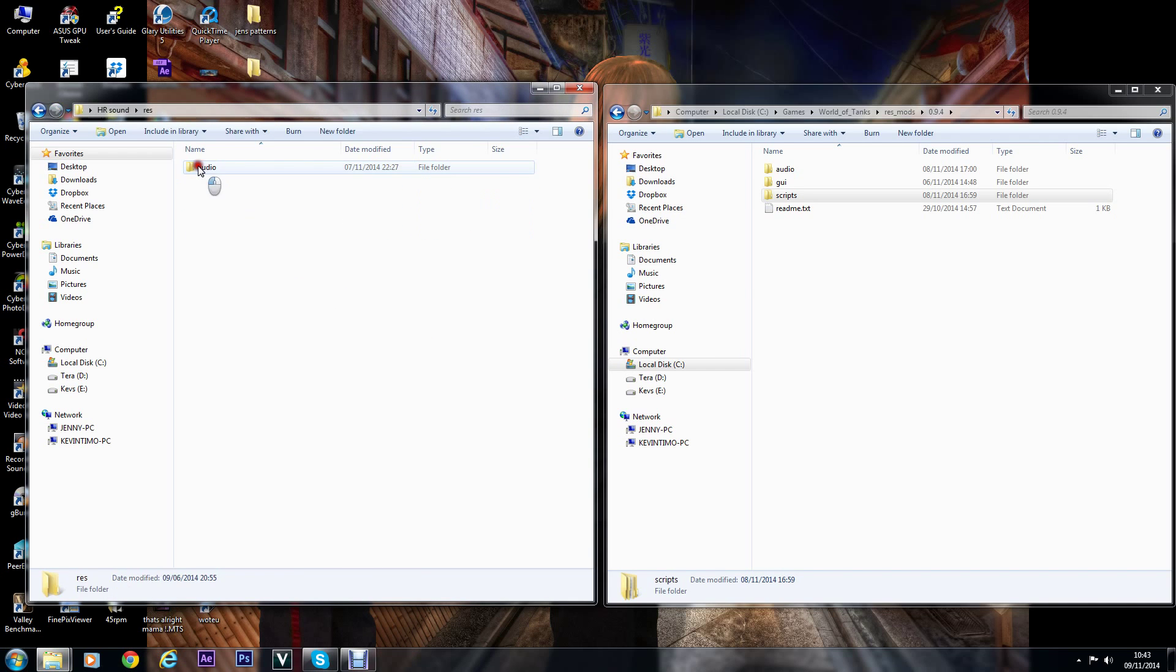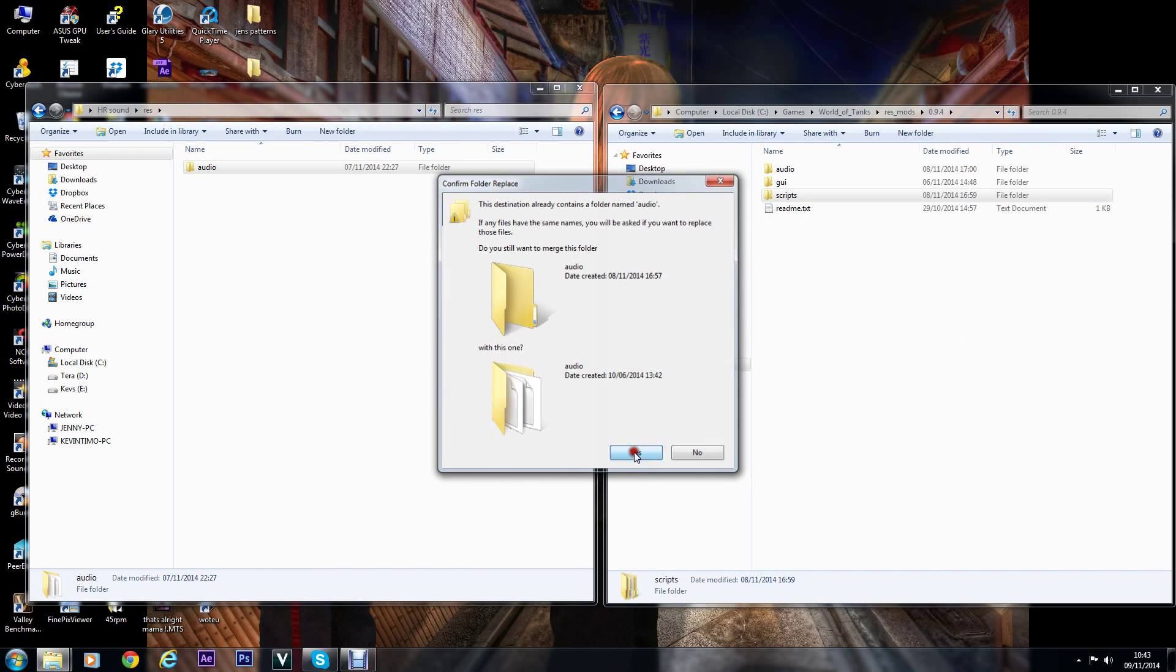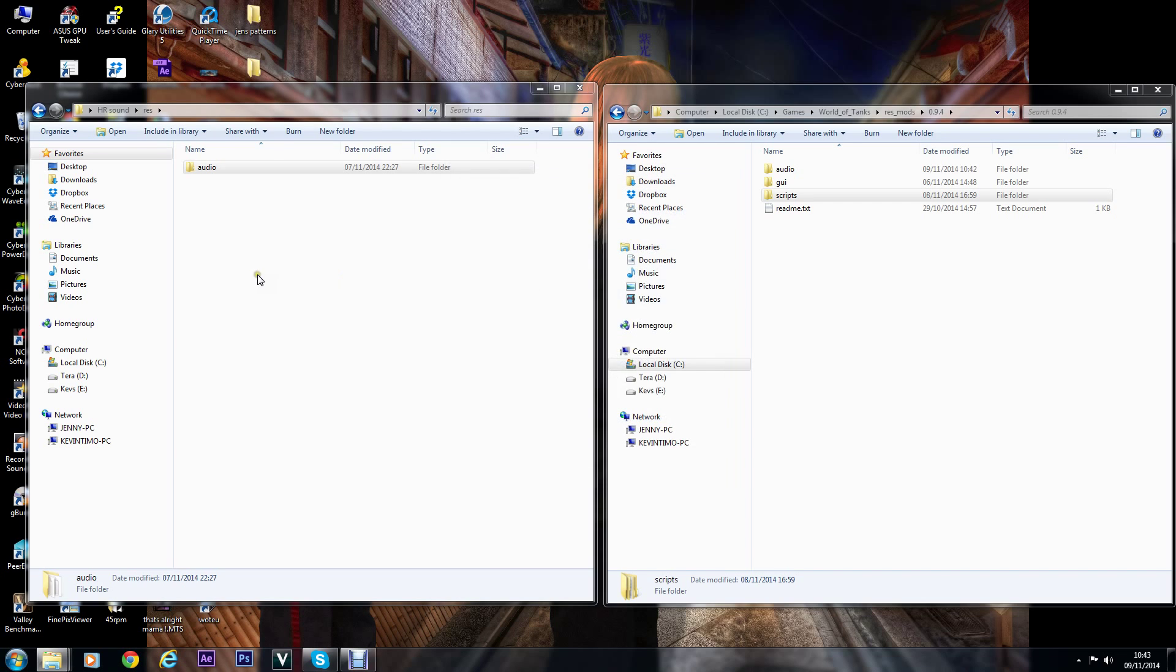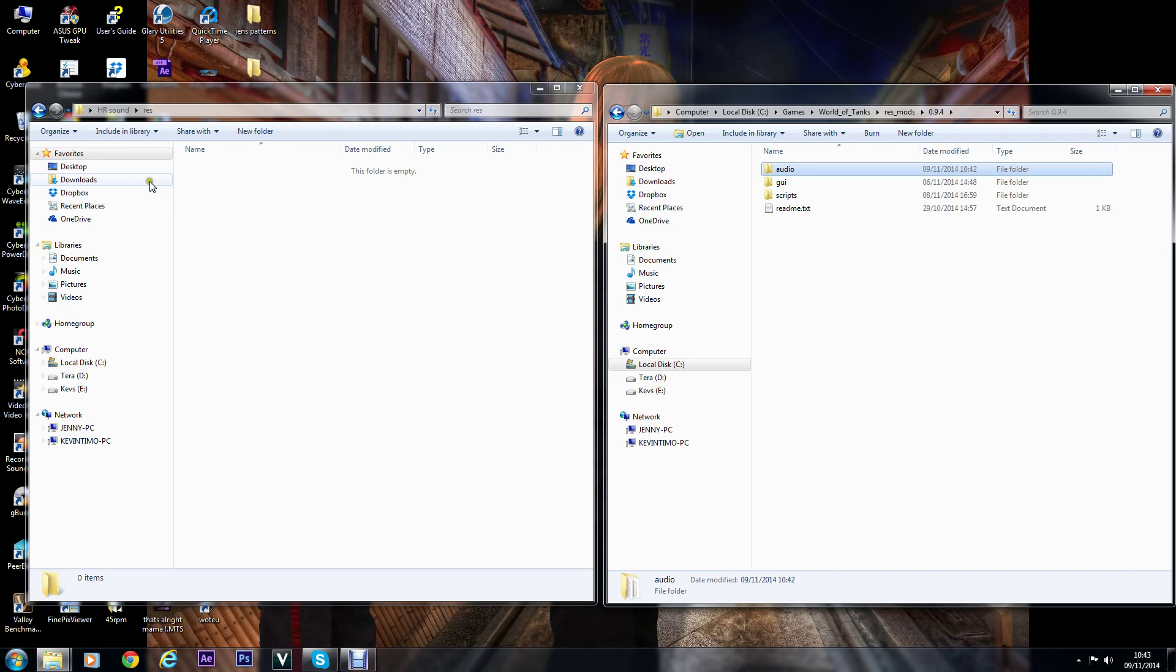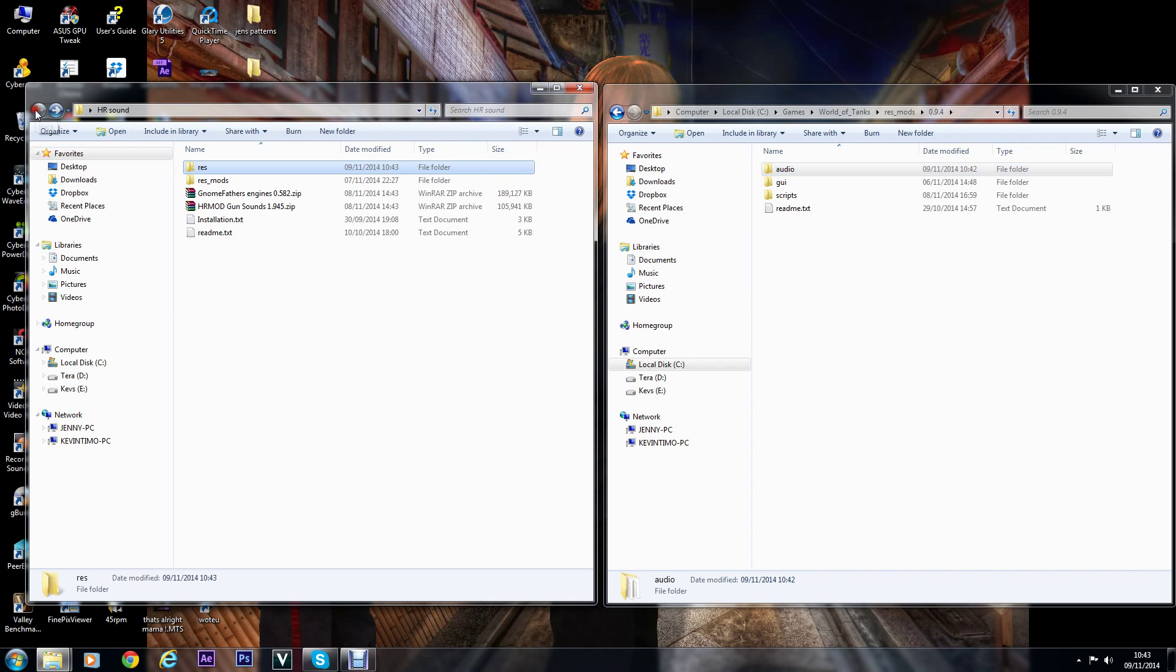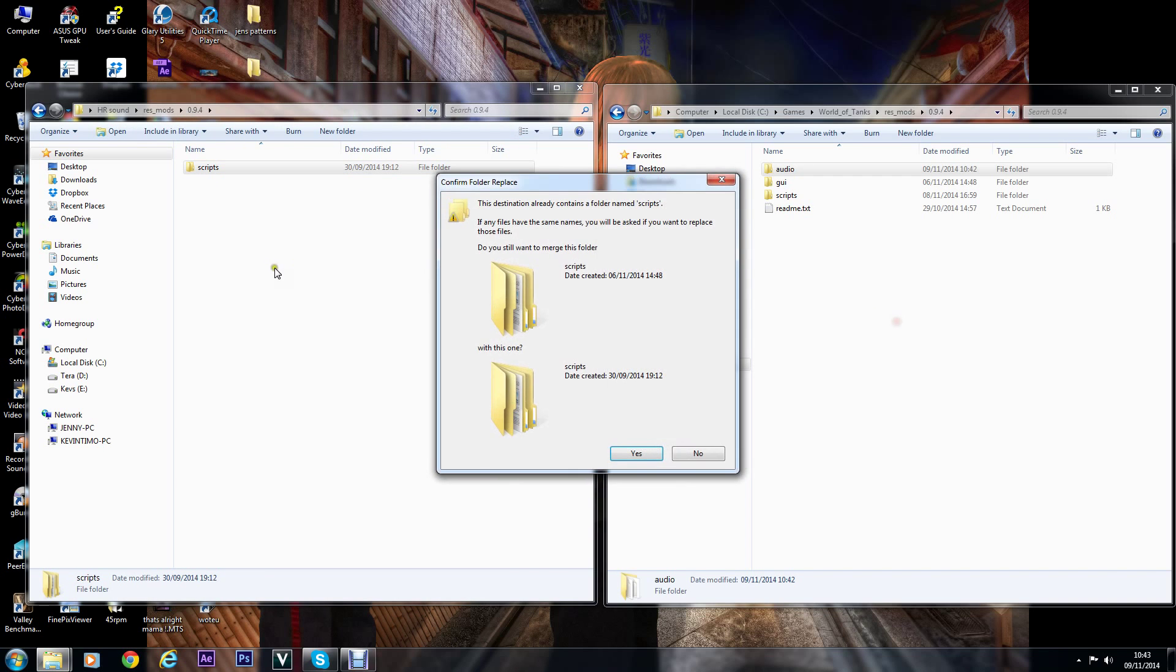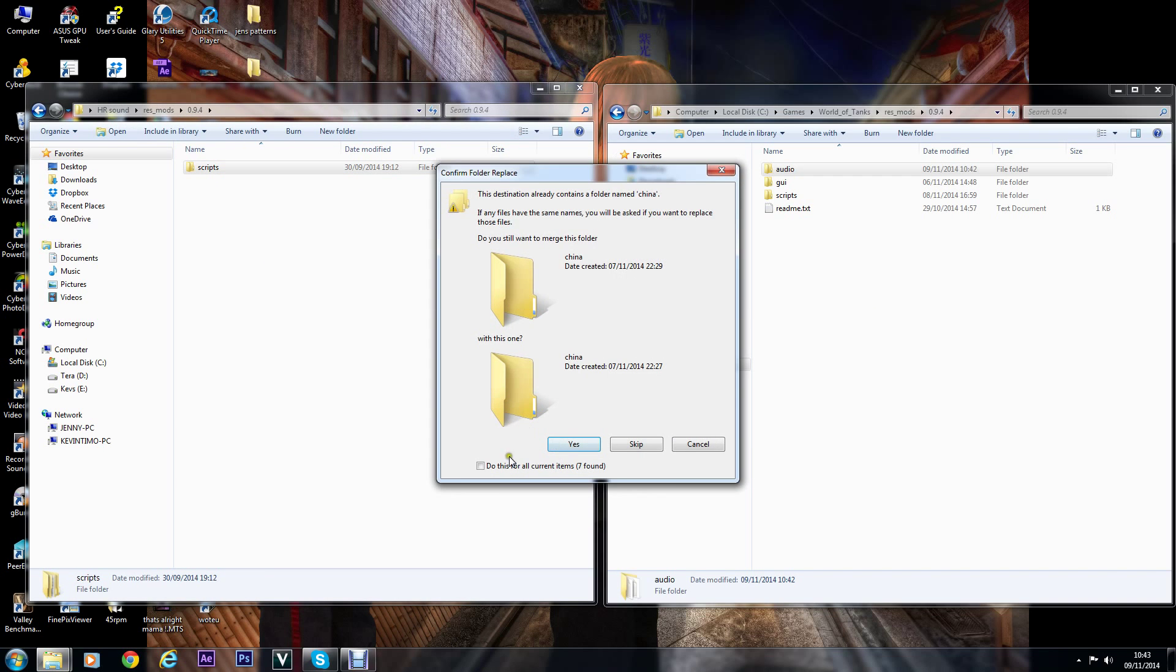Same again, just go in the res, drag the audio over, let it merge, copy and replace whatever it finds. Then back into the res_mods 9.4 and just drop the scripts over. Let that merge with the other one.